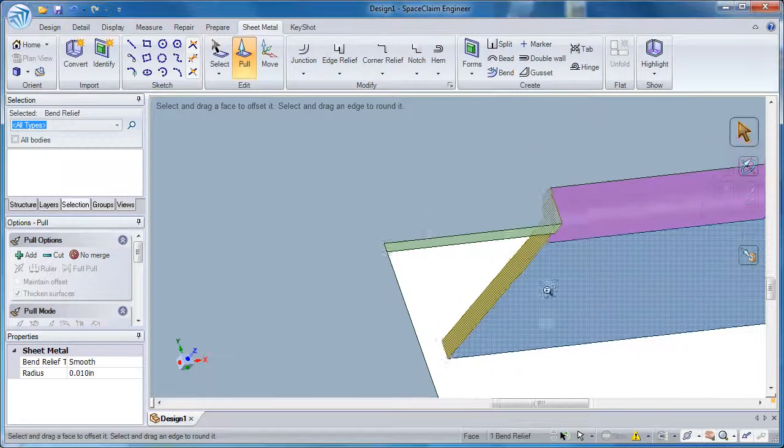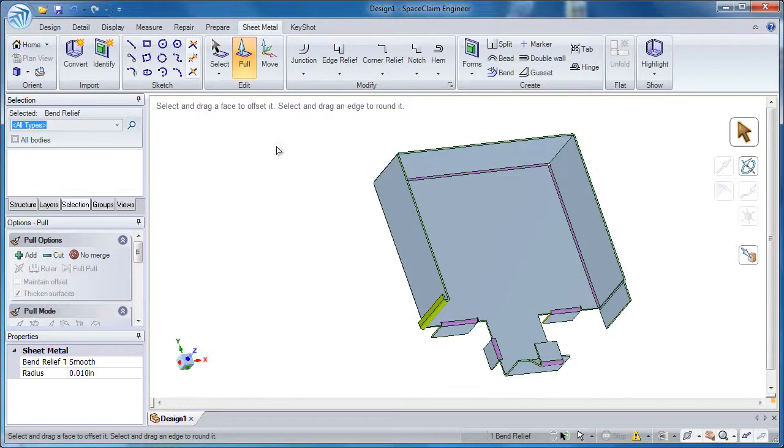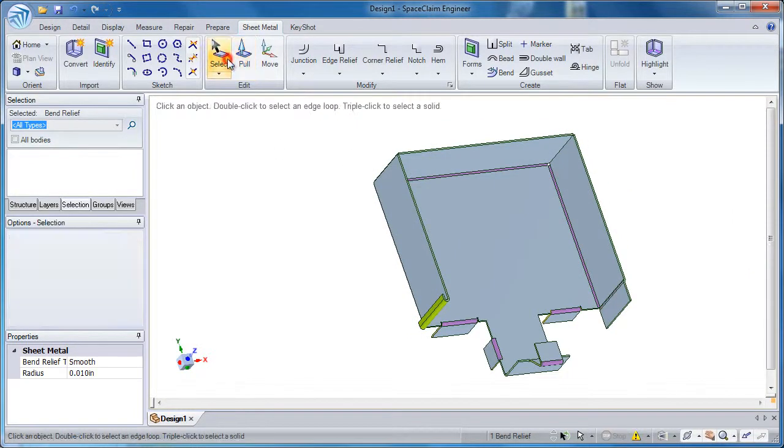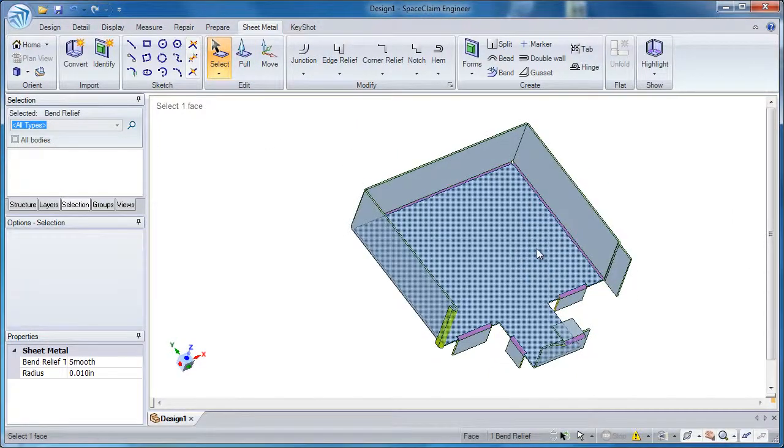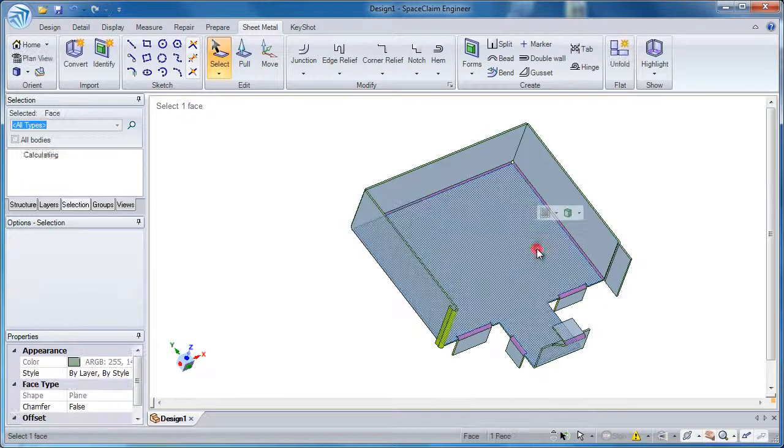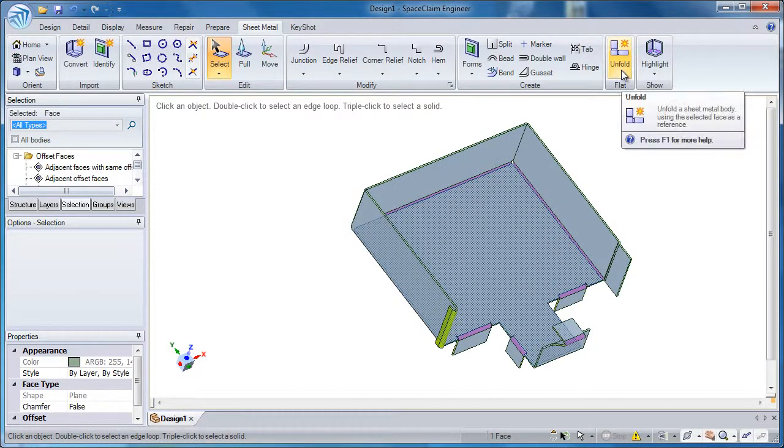So now you'll see the difference when I show the flat pattern. Speaking of flat patterns, you'll see how easy it is. Grab any planar face on the sheet metal body and click unfold.